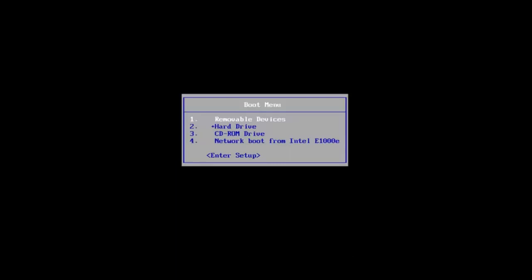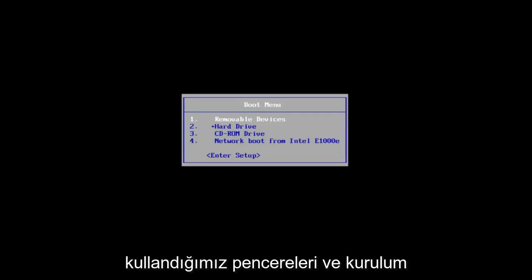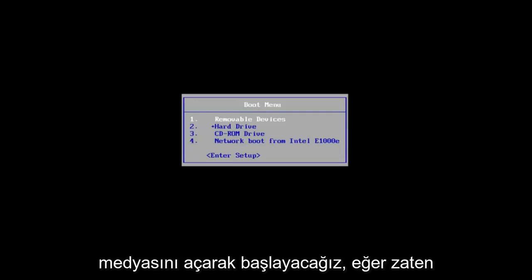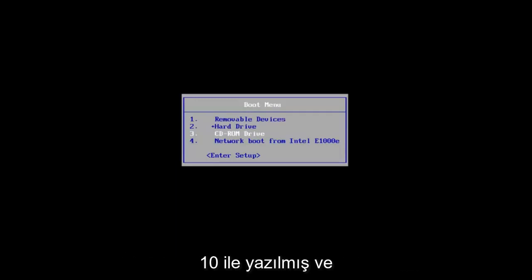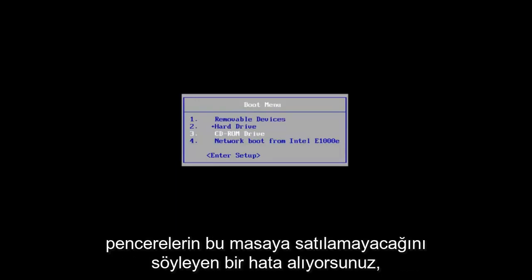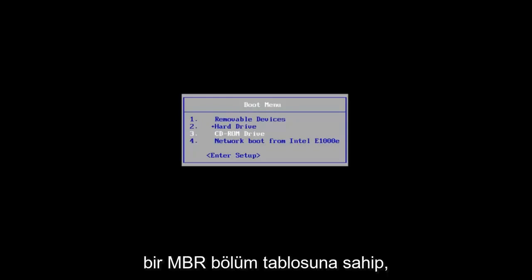So we're going to jump right into it. We're going to start by opening up the Windows 10 installation media we're using. If you already have a CD or DVD already burned with Windows 10 on it and you're getting the error saying that Windows cannot be installed to this disk, the selected disk has an MBR partition table.